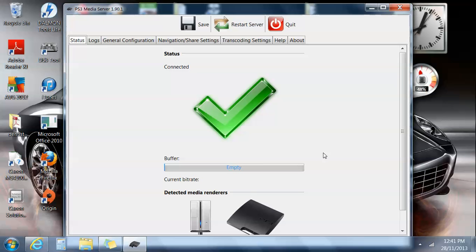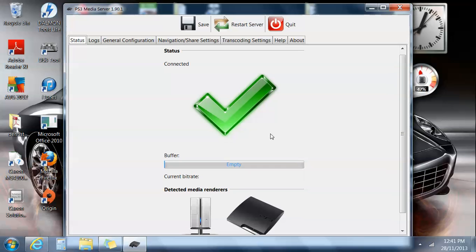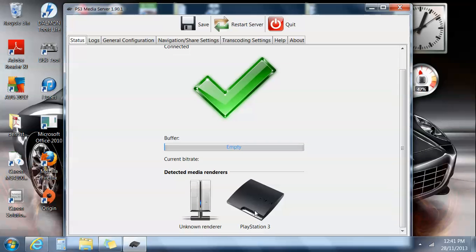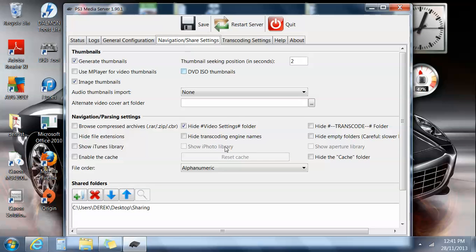There it is, see, it just pops up in the bottom there. So it's found the PS3. And then in your navigation share settings...